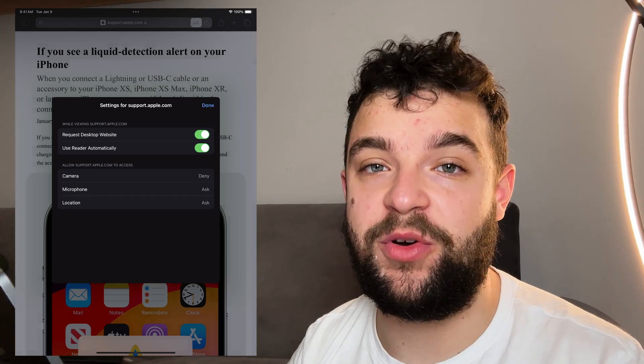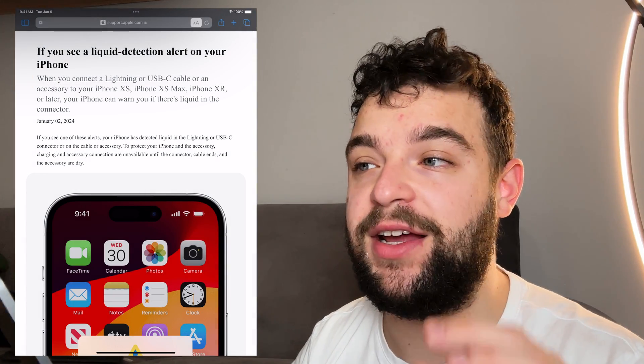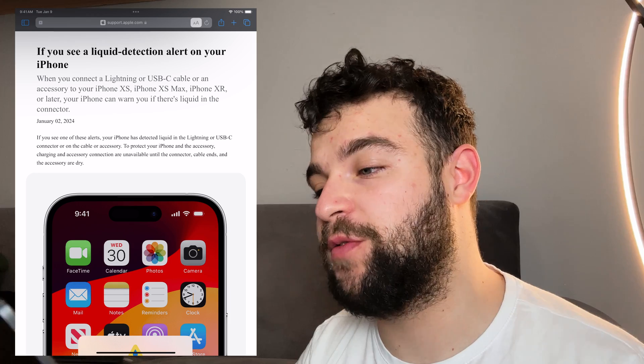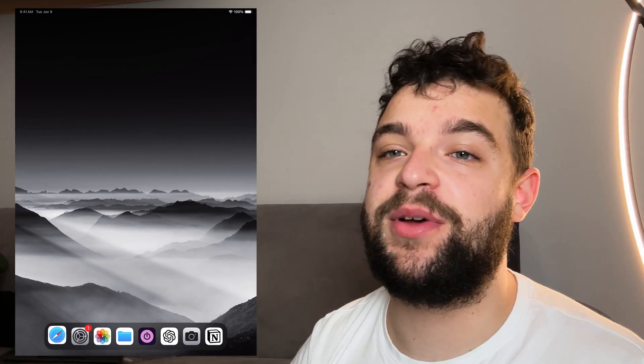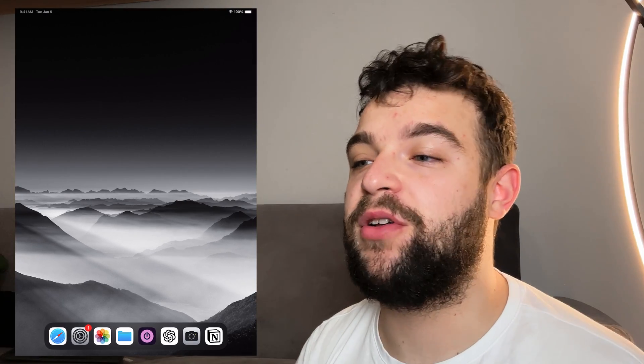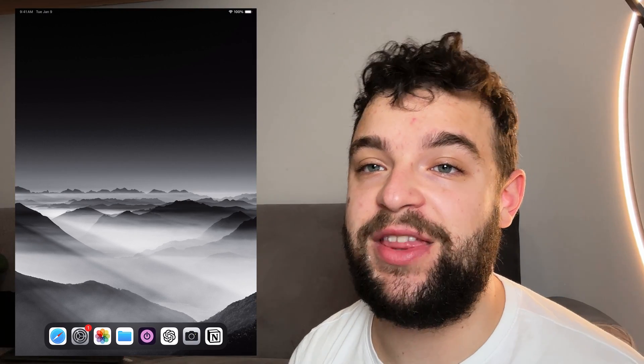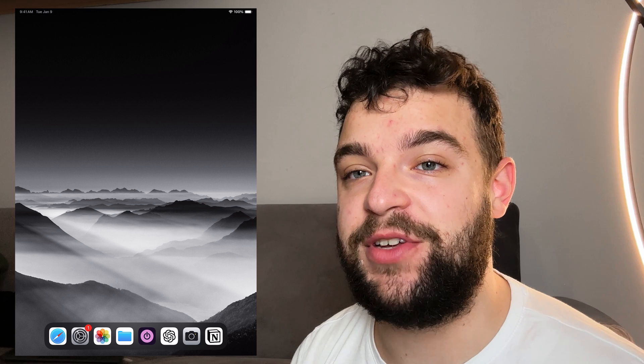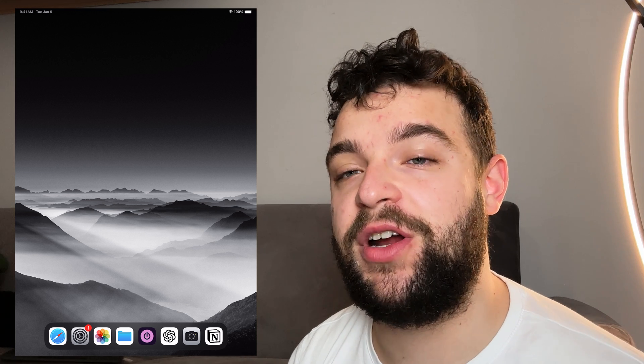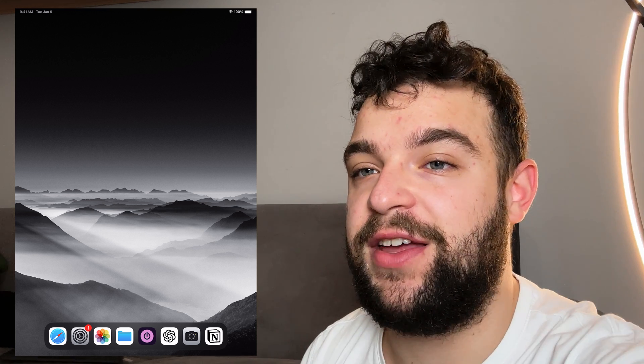So this is how you can use Reader Mode on your iPad using Safari. Hope you found this video useful. If you did, make sure to leave a thumbs up, subscribe down below, and I will catch you in the next video. Peace out until then.